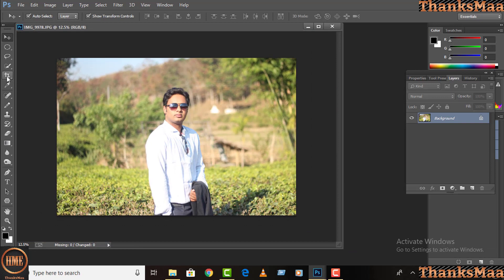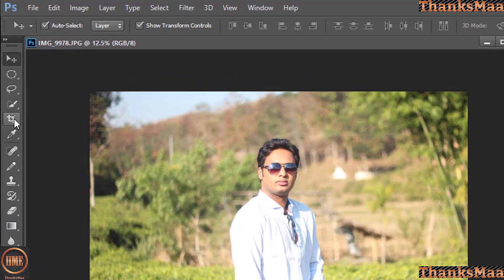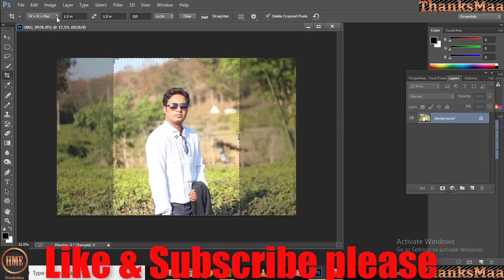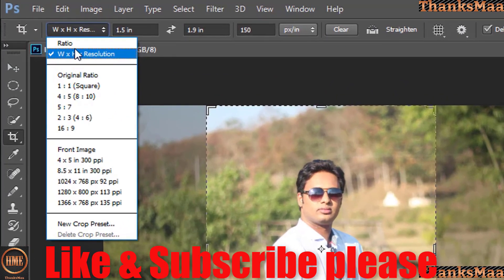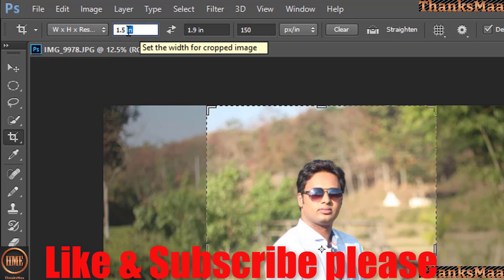First we have a picture of the passport size. We have a crop tool option — we have a crop tool — and then we have width, height, and resolution. So we have that selected.